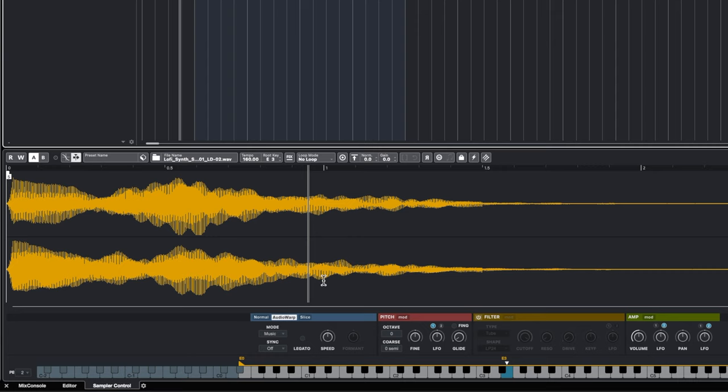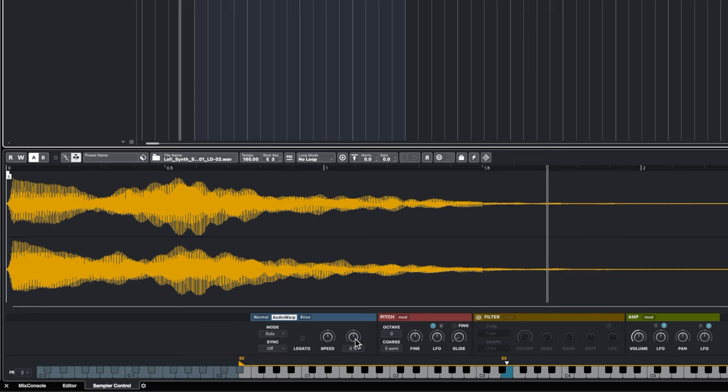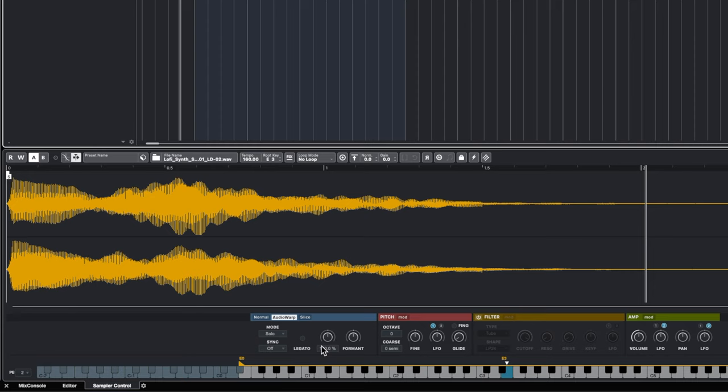I'm going to leave it on Audio Warp in Solo mode. If I want this whole thing to be longer, there are two ways to deal with that. One is to set up a loop mode, or I could change the speed. The speed option is simpler — watch what happens if I drag this down.